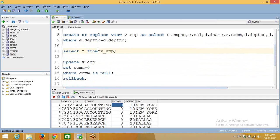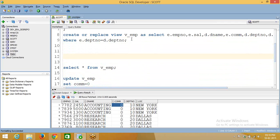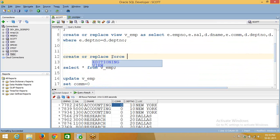There is one more option called the force option. If you don't have a base table but you want to create a view now and create the base table later, that time you can use the force option. CREATE OR REPLACE FORCE VIEW view_name...